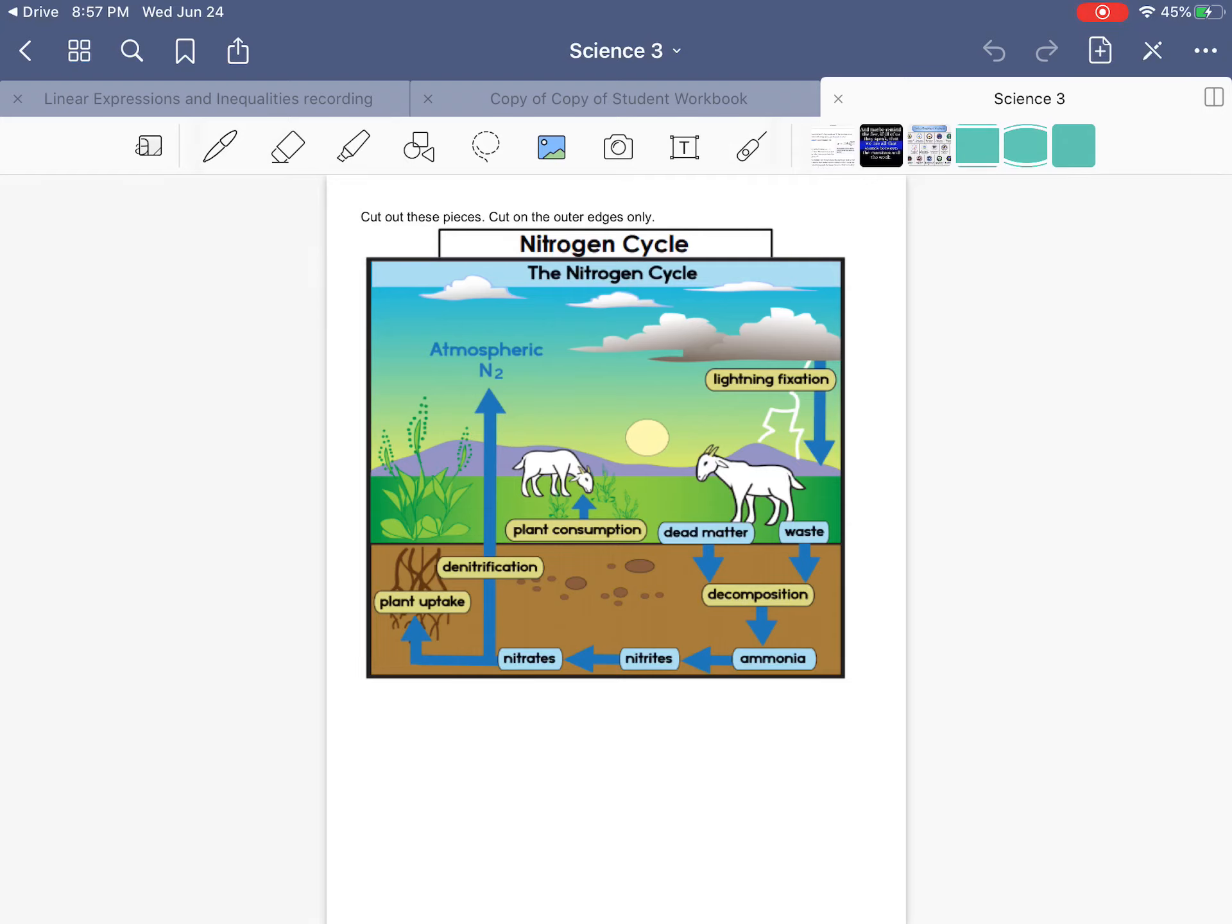Hi there. In this video we are looking at a life science process called the nitrogen cycle and I'm going to walk you through this diagram so that you can understand what the nitrogen cycle is all about.